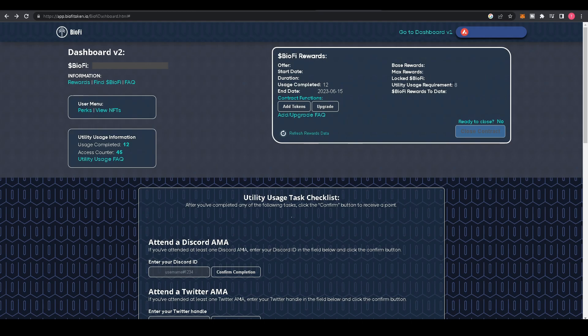Below that, you'll see Utility Usage Requirements. These differ from rewards tiers. The lower the tier, the less utility usage requirements there are, and the higher the tier, the higher the requirements.